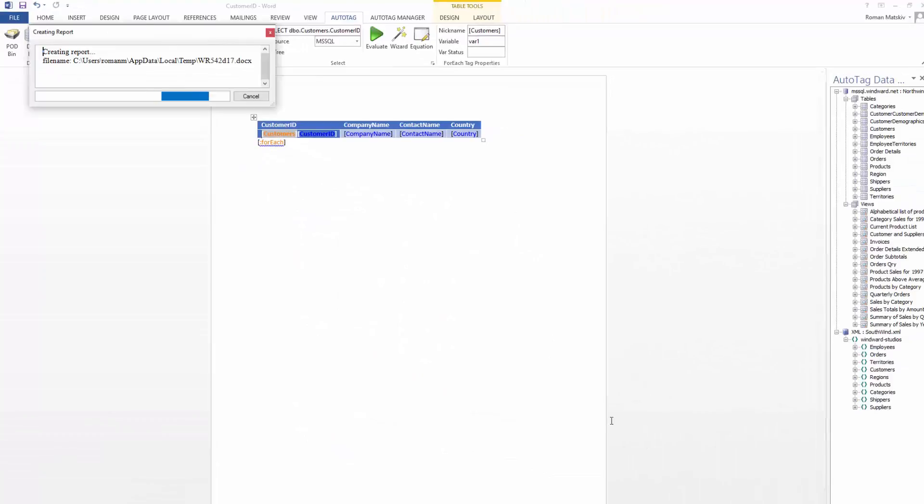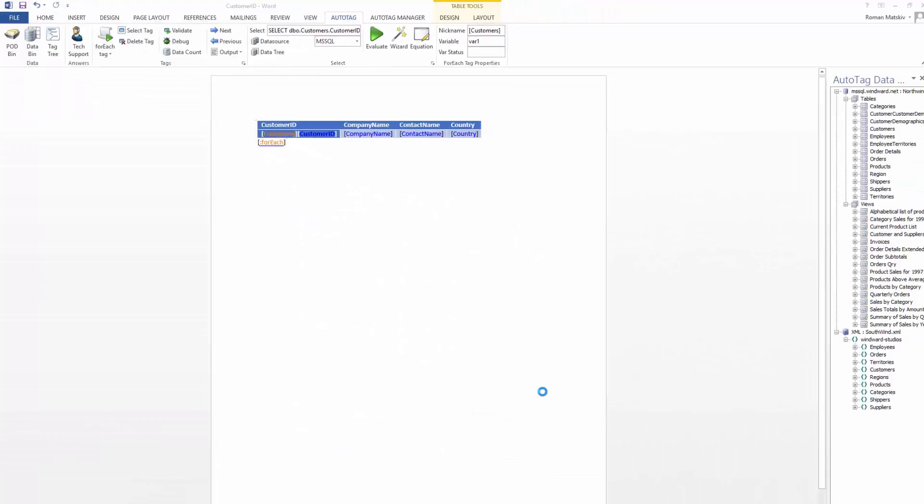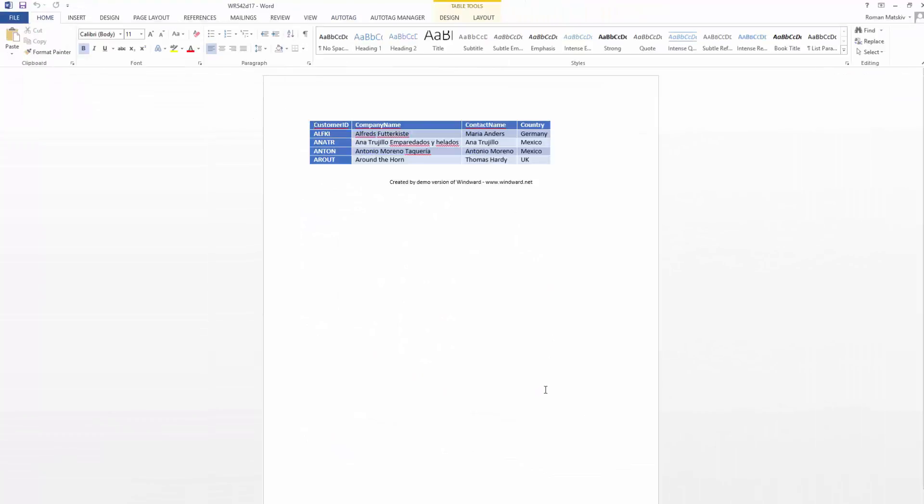And then it'll run. And voila, you've got your very first auto tag report. Now, of course, if you'd like to continue editing, you can always close out of here and go back to the template you were just working on.